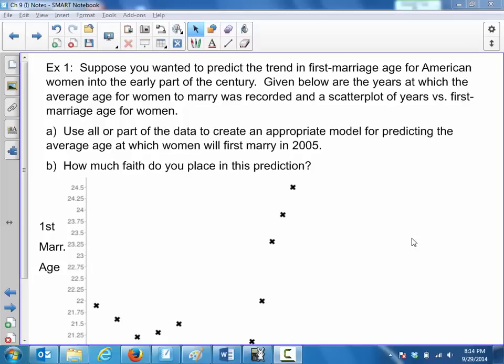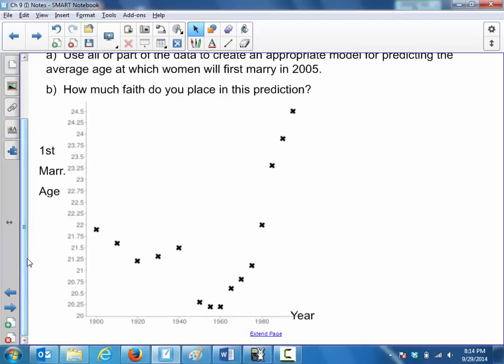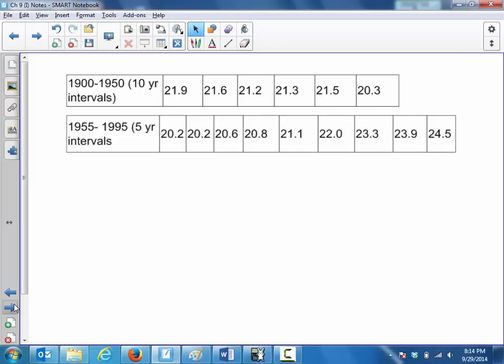Let's check out slide 1. Suppose you wanted to predict the trend in first marriage age for American women into the early part of the century. Note this text is from around 2000, so predictions past that point were into the future. Given below are the years at which the average age for women to marry was recorded, and a scatter plot of years versus first marriage age for women.